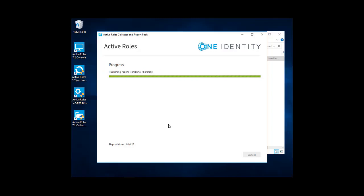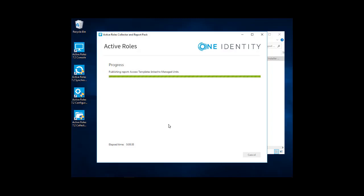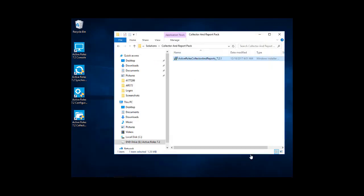Once that is done, we're going to go in and actually run the collector. What the collector does will be to gather data on the network on the active roles environment. And then you'll be able to report on that. So once this is finished, we'll click on finish. And that is done.